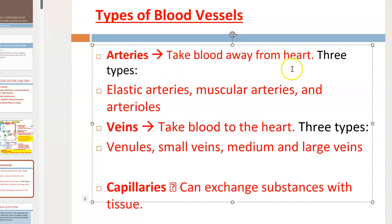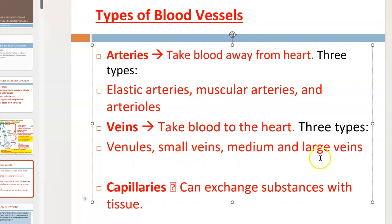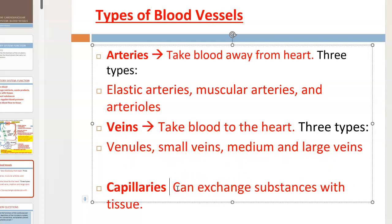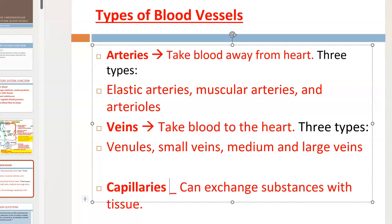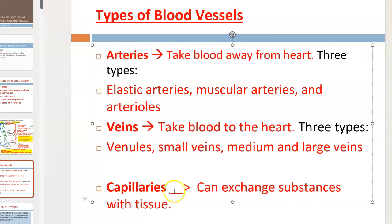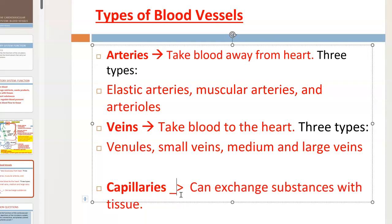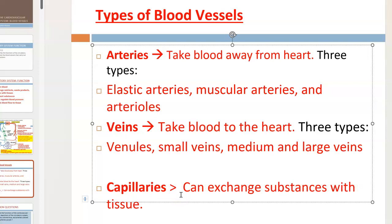There are three types of arteries: elastic, muscular, and arterioles. Veins are divided into venules, small veins, medium veins, and large veins. Capillaries are called the exchange vessels because that is where the exchange of gases and nutrients takes place between blood and tissue.